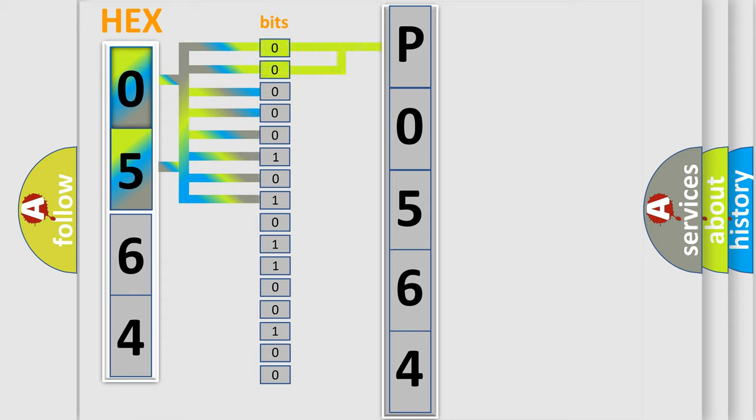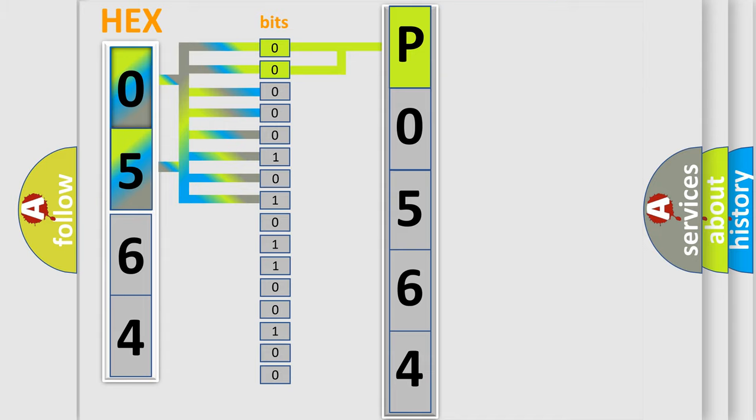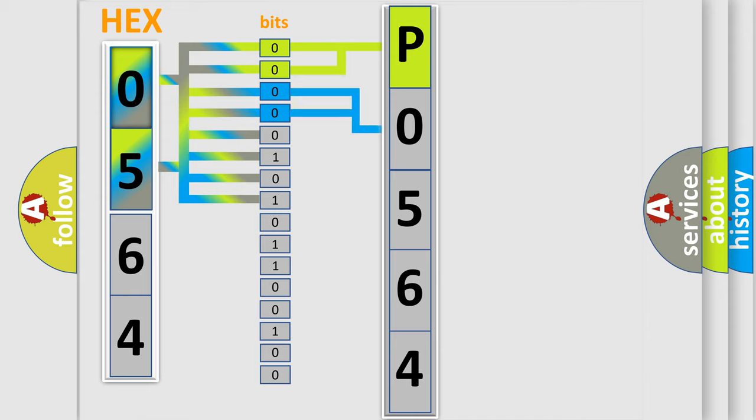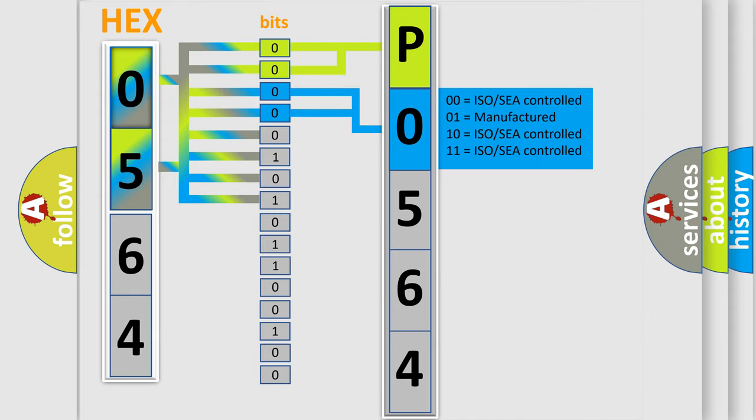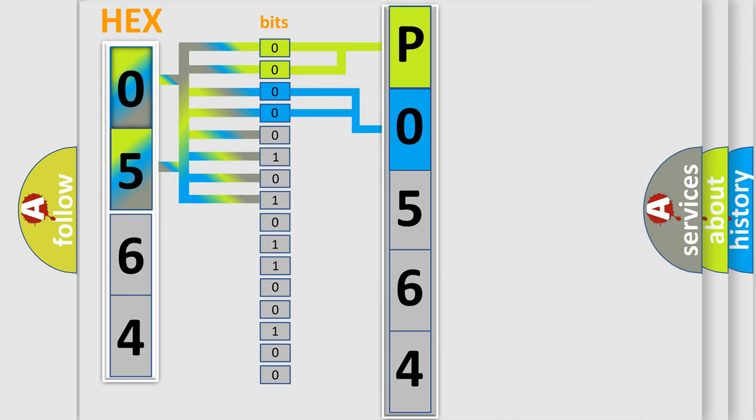By combining the first two bits, the basic character of the error code is expressed. The next two bits again determine the second character. The last bit styles of the first byte define the third character of the code.